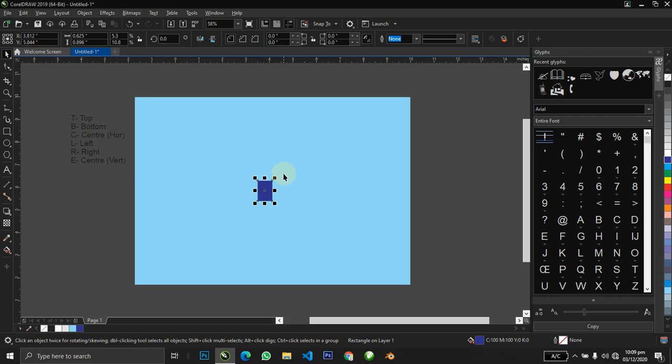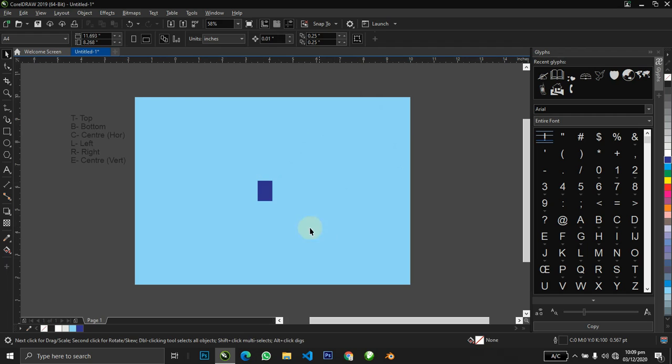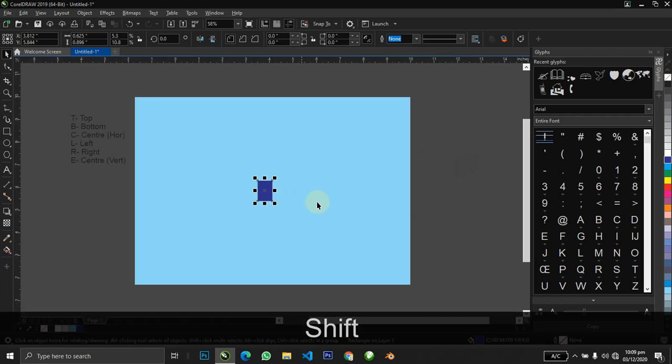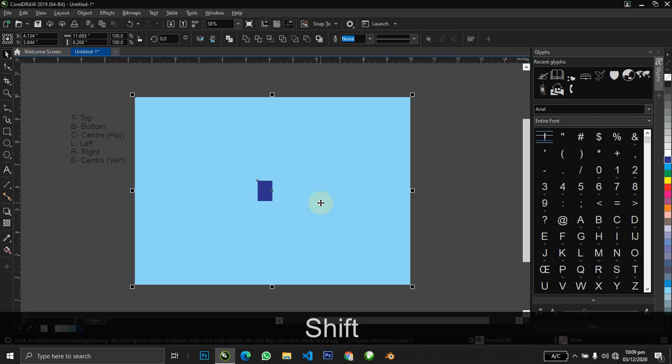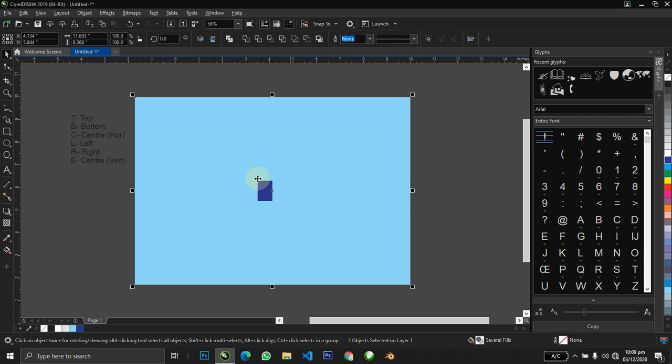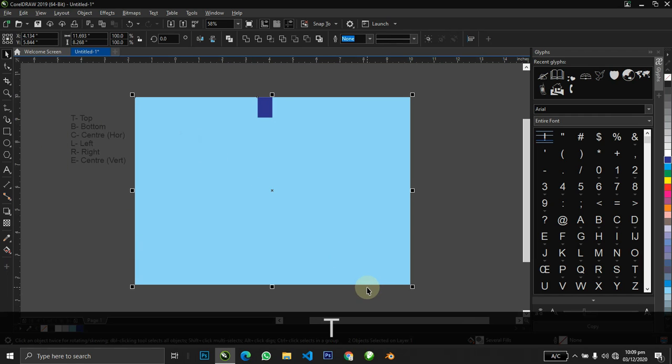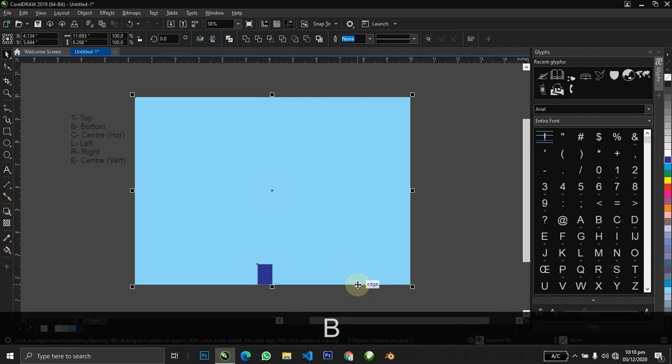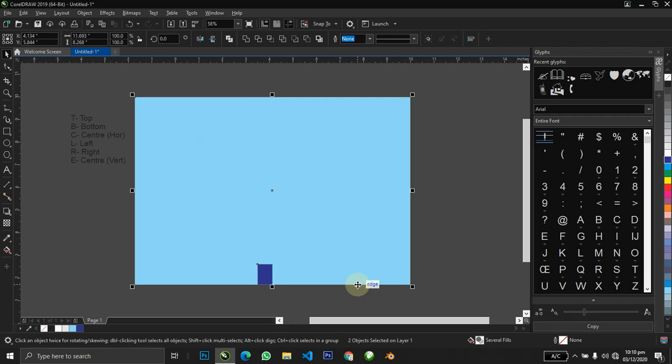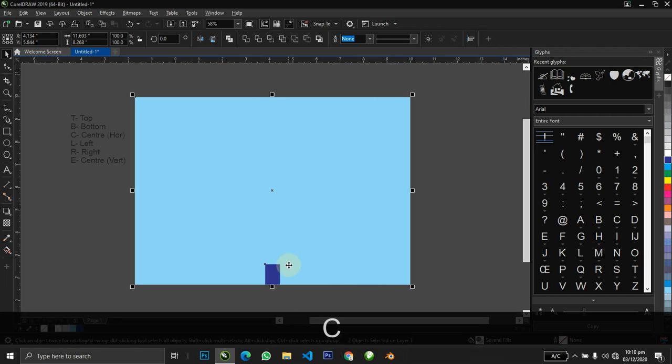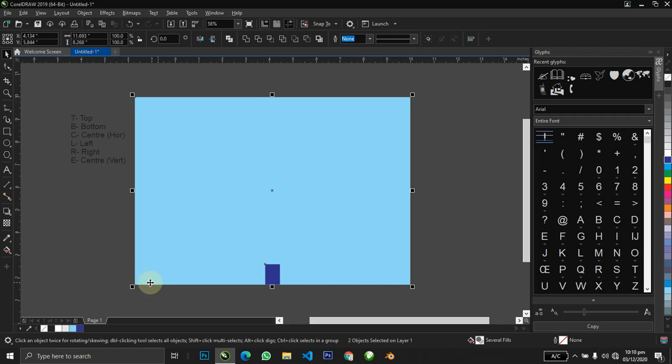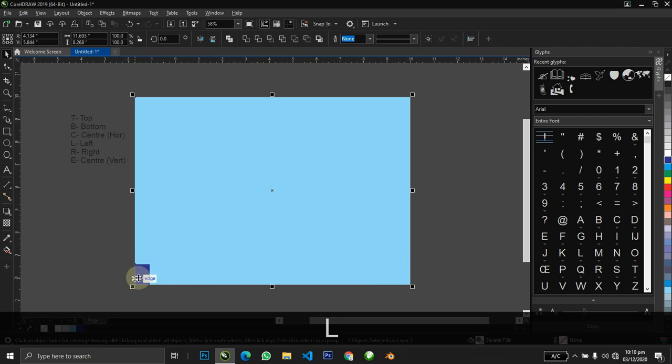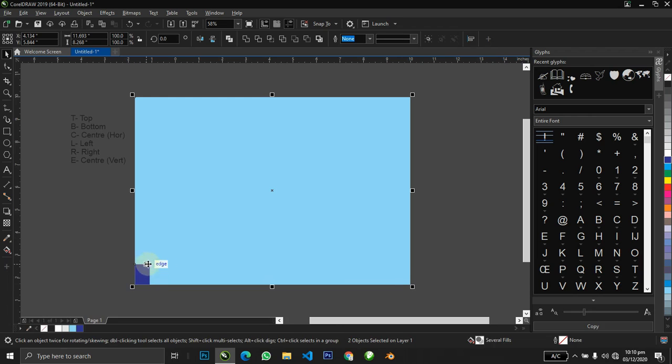When you want to align, you make multiple selections by selecting the first object and holding your shift and selecting the secondary object. When you hit T for top, you'll notice it takes our shape to the top of the secondary selected object. When we hit B, it takes us down. When we hit C, it takes us to the center horizontally. The left also takes us to the left hand side, the right to the right.